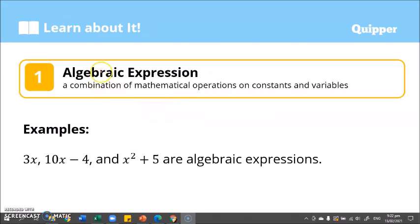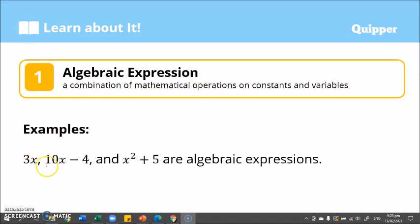What are algebraic expressions? An algebraic expression is a combination of mathematical operations on constants and variables. Examples of algebraic expressions are 3x, 10x minus 4, and x squared plus 5. So these are just some examples of algebraic expressions.